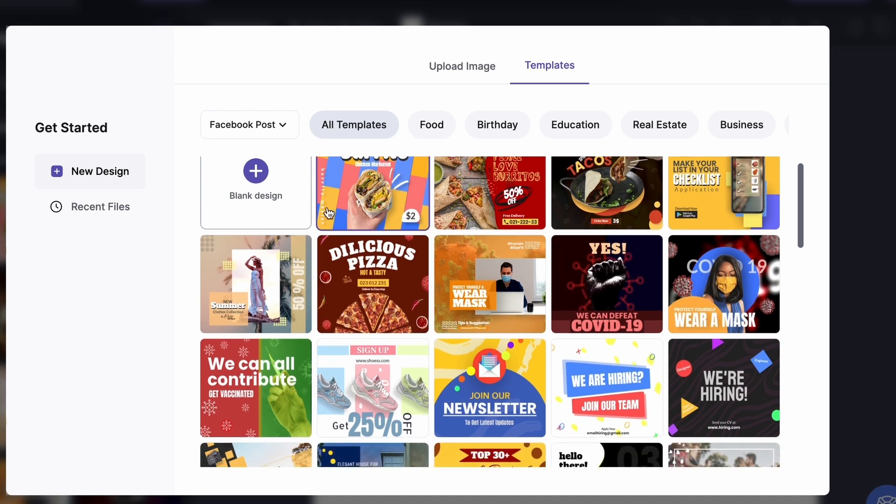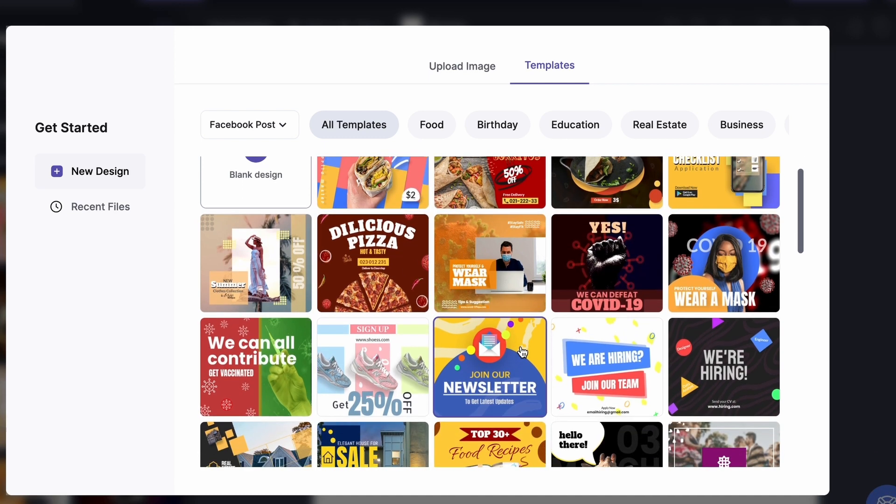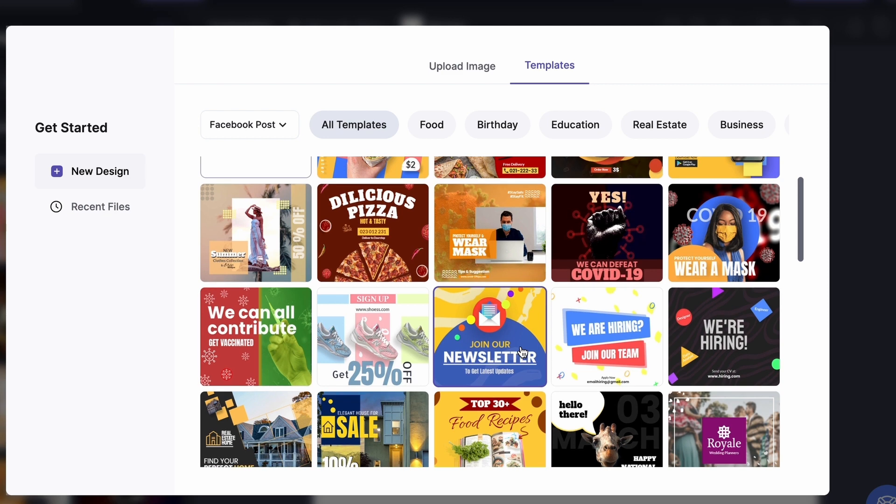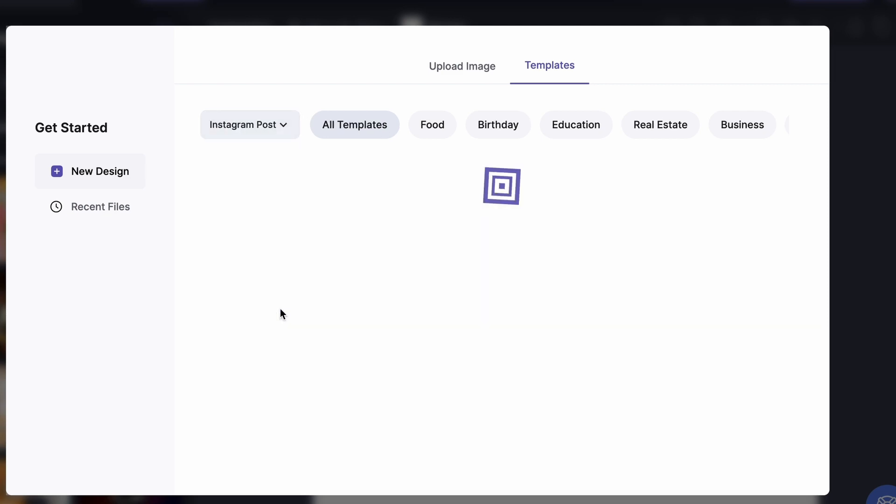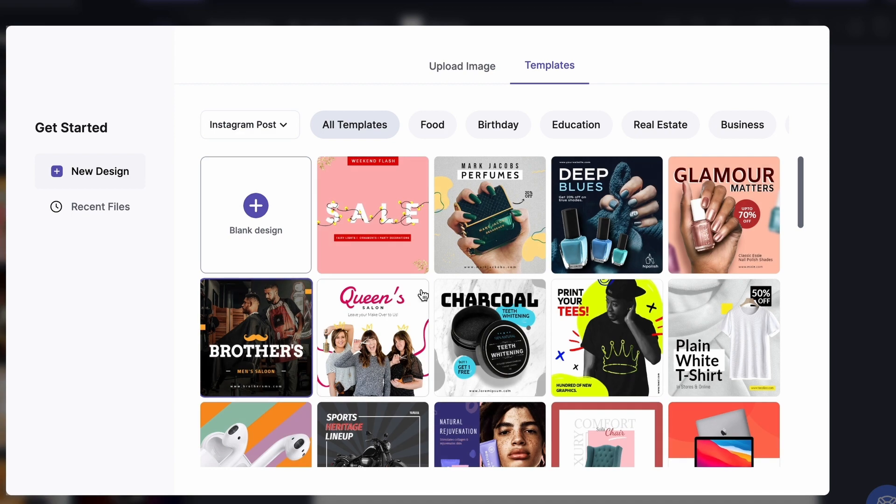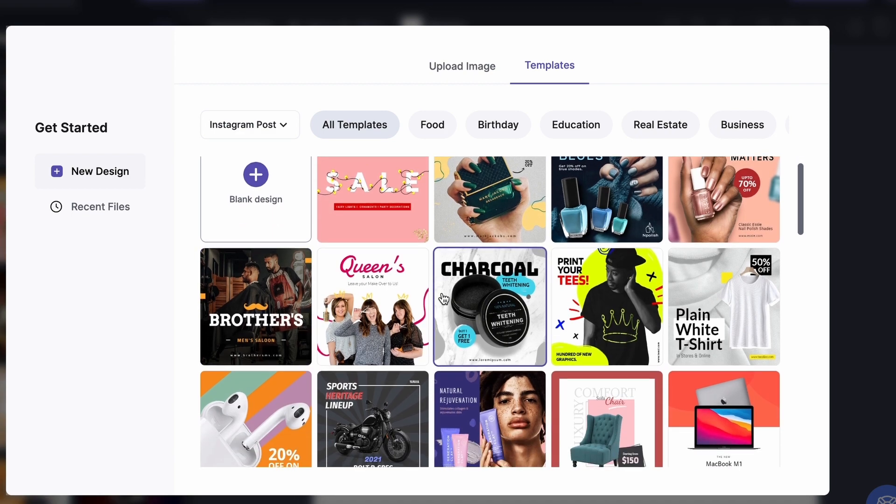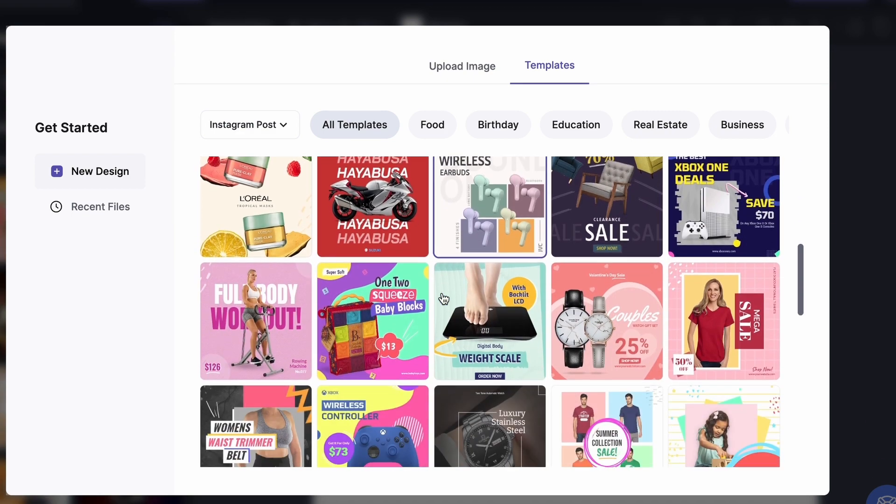Let's say I want to create an Instagram post. So click here and scroll down to select Instagram post. Now what we see over here are templates Pixelite has for Instagram posts.